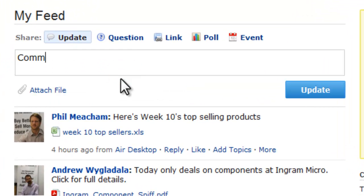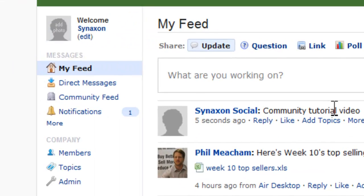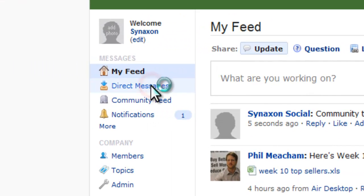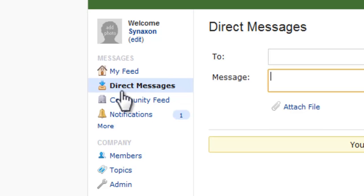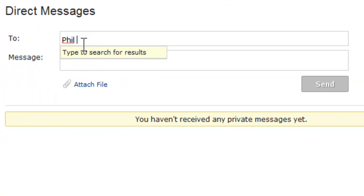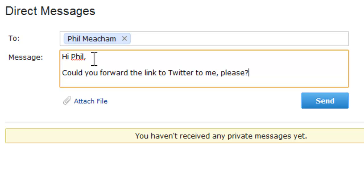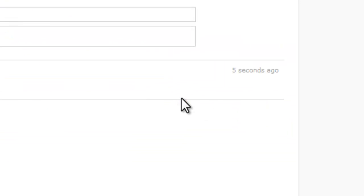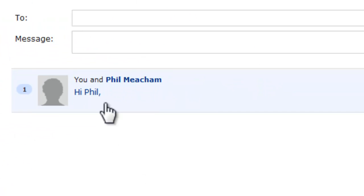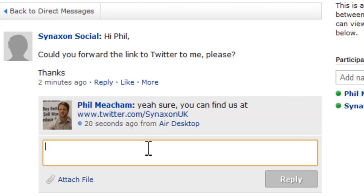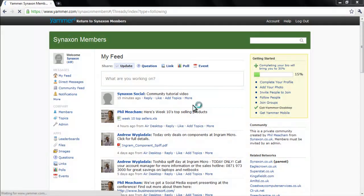The first thing you'll see on your Yammer homepage is a feed of recent events and things that are going on within Synaxon. You can also send direct messages from your homepage straight to staff here. So if you've got a question for Phil — for example, I want the link to Twitter — you send him a message, and you receive a message back with the link to Twitter from Phil in no time.